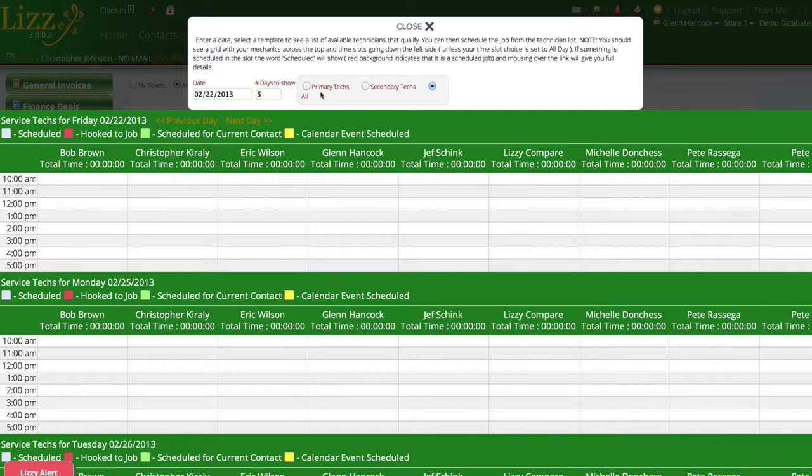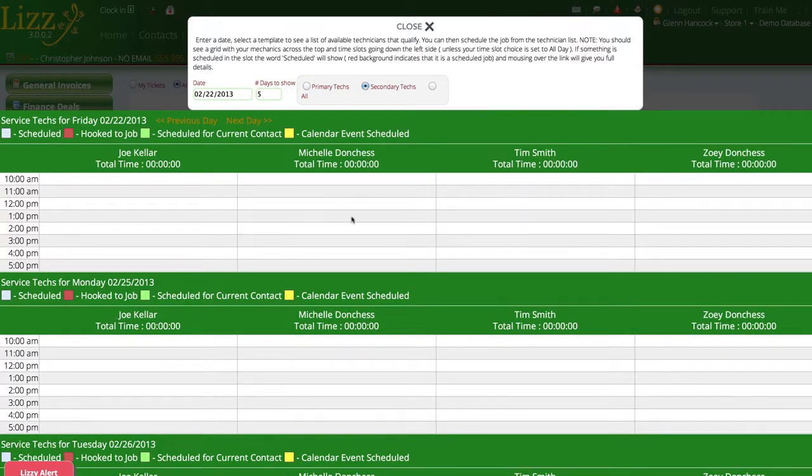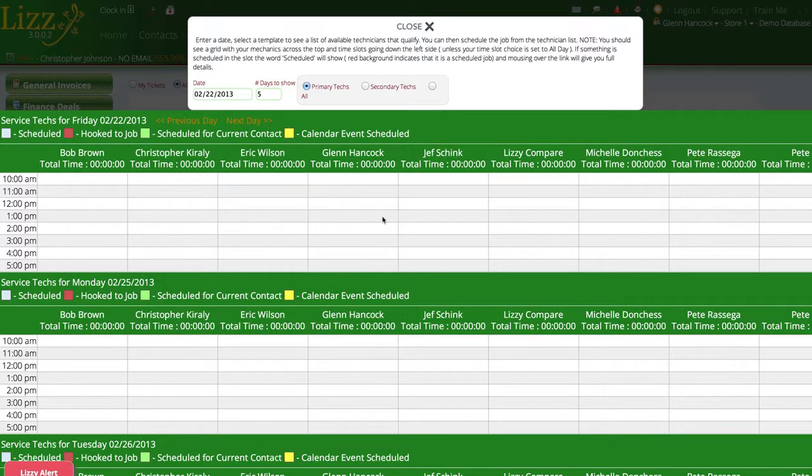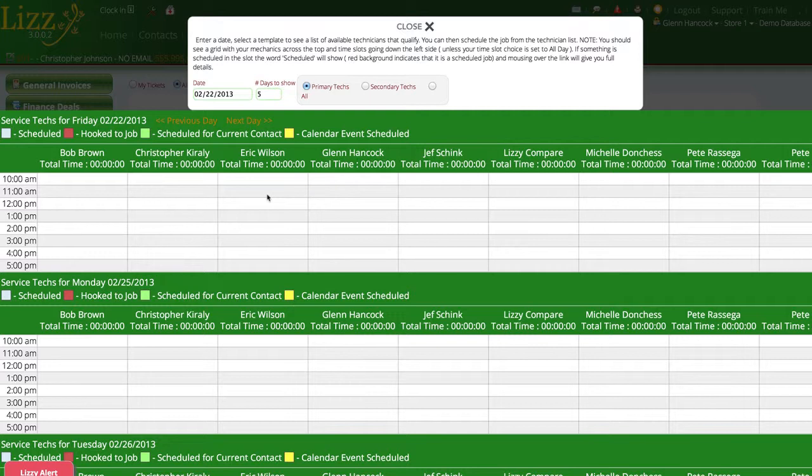We can also select to only view primary technicians or we can view all secondary, only secondary technicians and it will narrow the list down so that we're looking at the fewer number of people to schedule our job. It's just a way to only see the techs that are available for that particular time period.